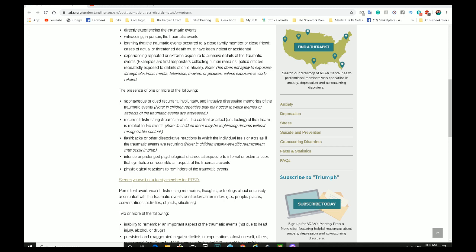Flashbacks or other distinctive reactions in which the individual feels or acts as if the traumatic events are reoccurring. In children, traumatic specific reenactment may occur in play. Intense or prolonged psychological distress at exposure to internal or external cues that symbolize or resemble an aspect of the traumatic event. Psychological reaction to reminders of the traumatic events.